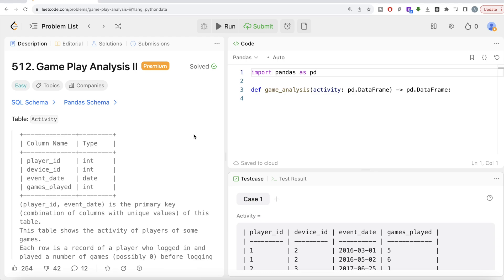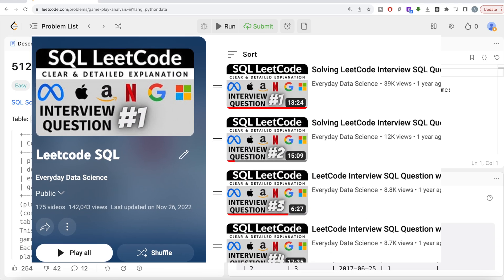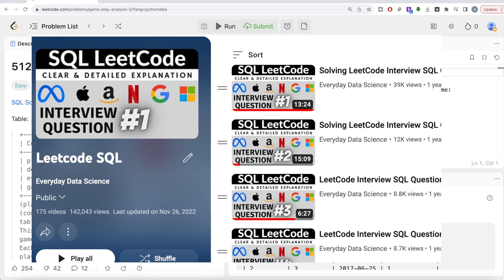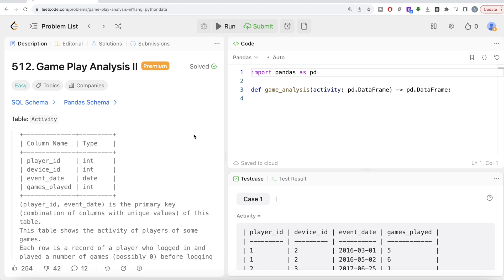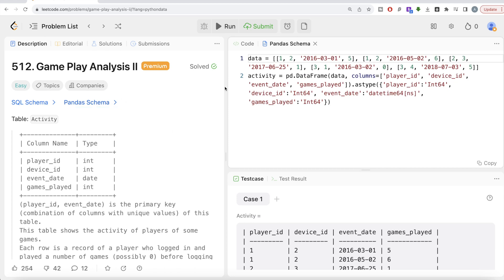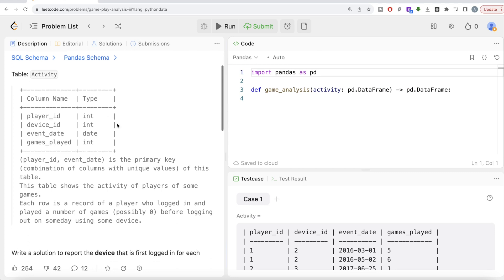Also, if you are new to this channel, I have solved close to 200 easy, medium, and hard difficulty questions using SQL — the link of the entire playlist will be in the description box below. And if you do not have a LeetCode premium subscription, do not worry — I am going to share this pandas schema in the description below as well, so you can copy it into your Jupyter notebook and try it yourself.